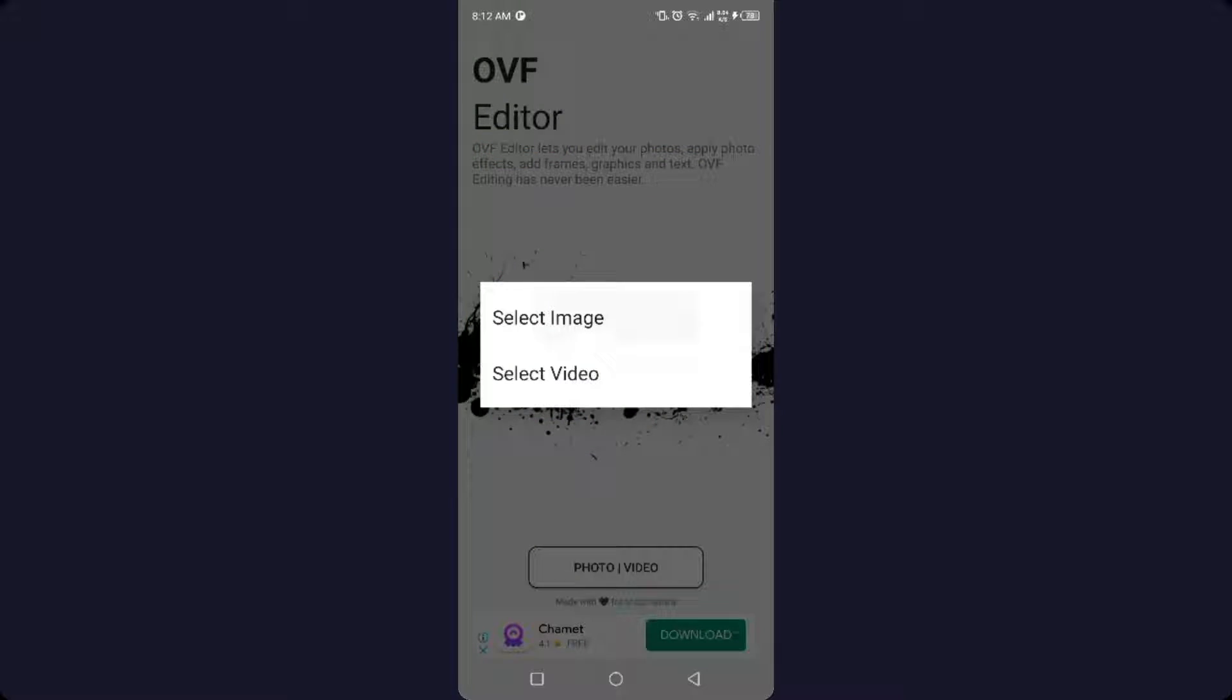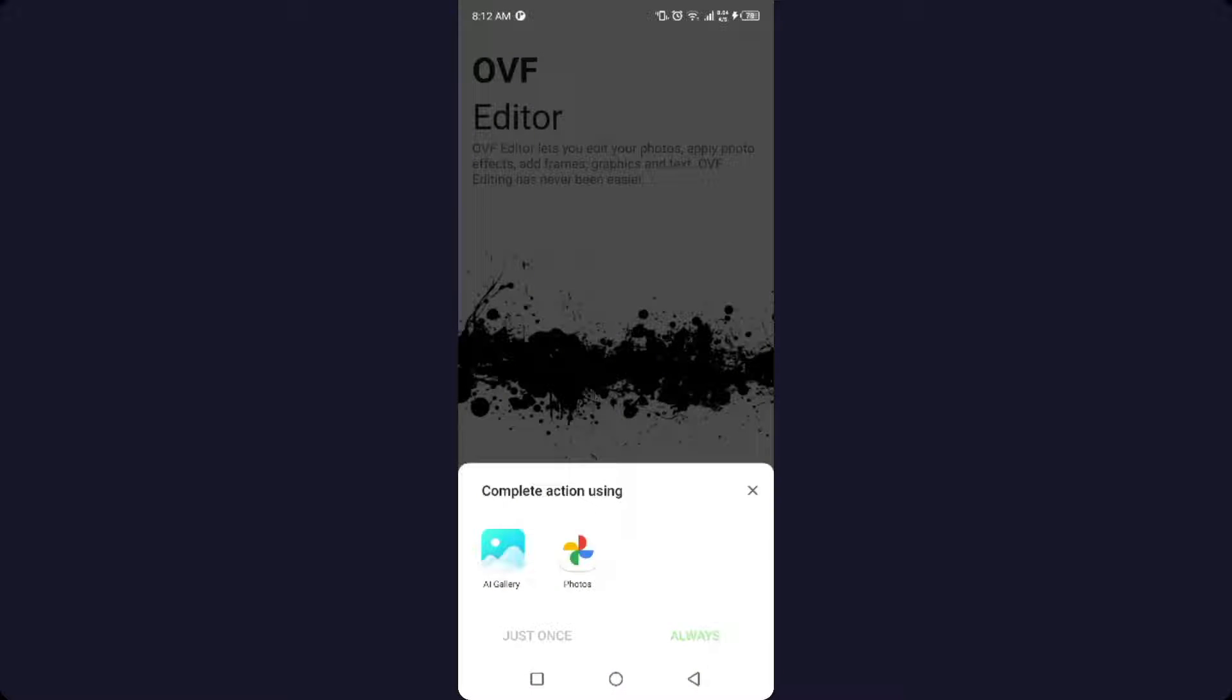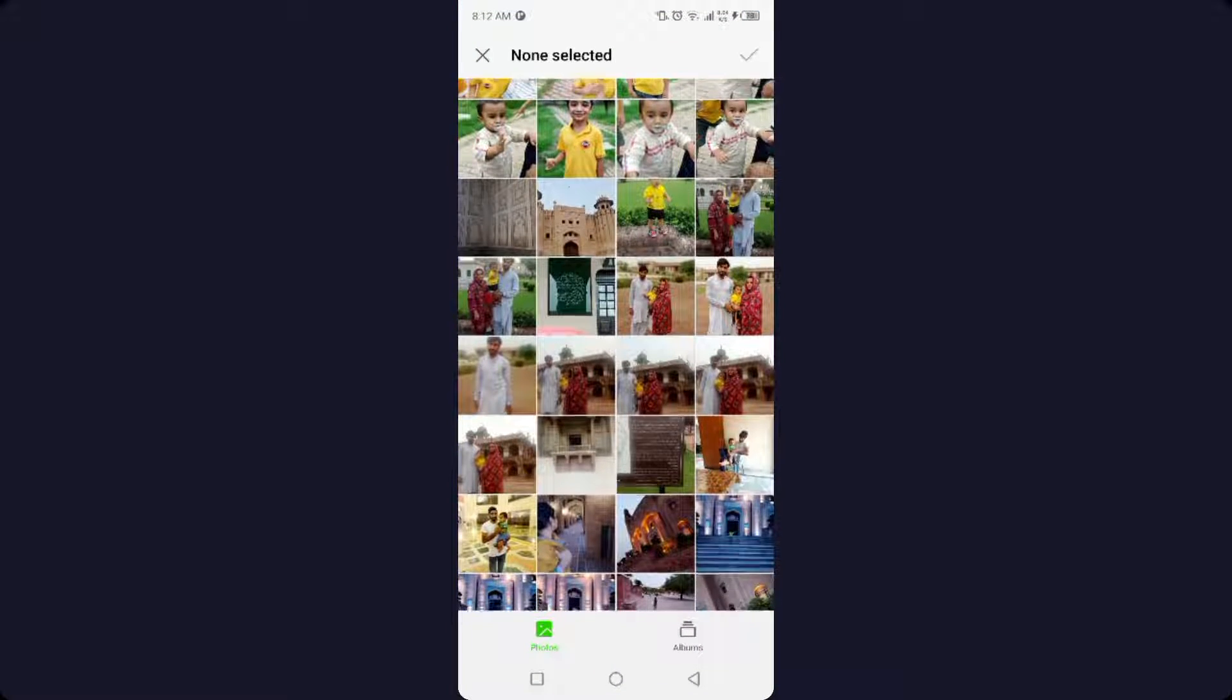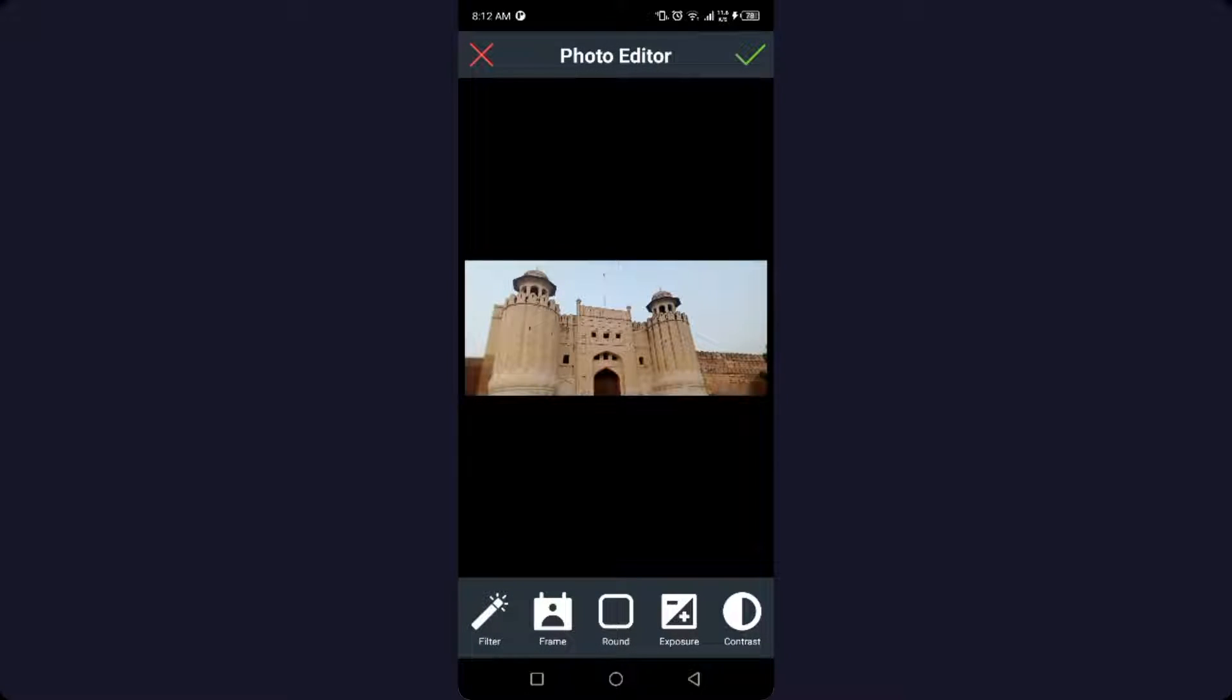I am going to select this image and then you need to click on the tick mark on the top right.